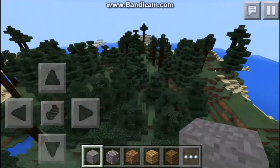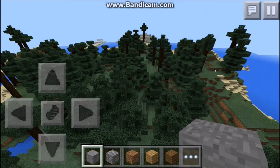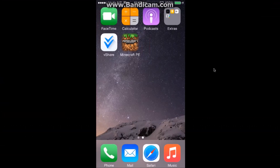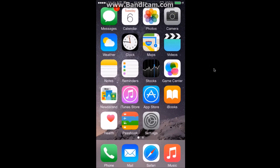So this is how you get paid apps and games for free on iOS 8 to 8.1.2. This is Technotrix799 signing off. Please like and subscribe to my channel, and if you need any help, write it down in the comments below.